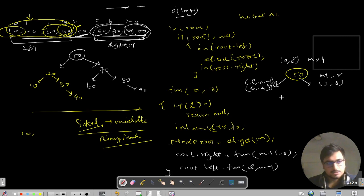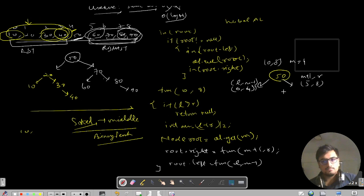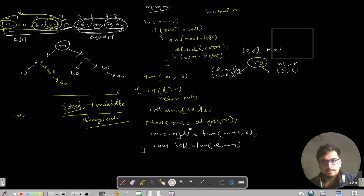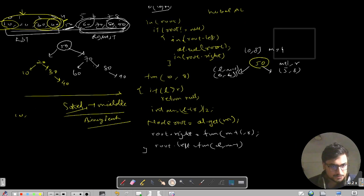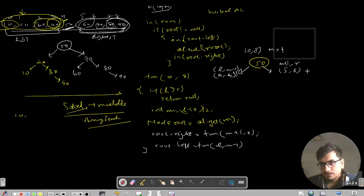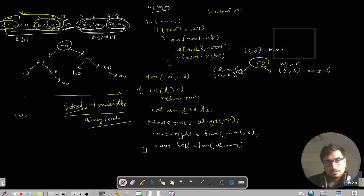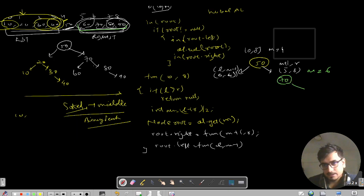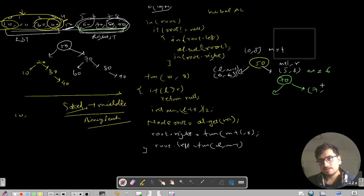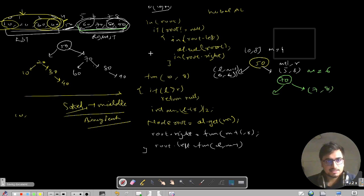That is the complete pseudocode. Now for the dry run on the right subtree (indices 5 to 8): M = (8+5)/2 = 6, so we make node 70. The right call is M+1=7 to R=8. For that call, M = (7+8)/2 = 7, so we make node 80, then call M+1=8 to R=8 and L=7 to M-1=6.